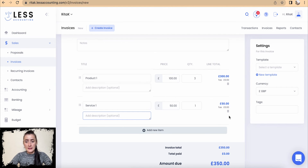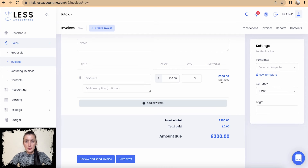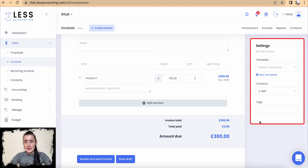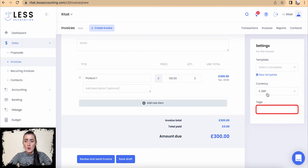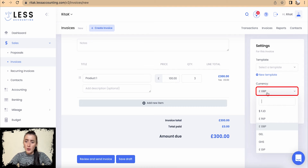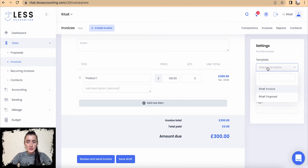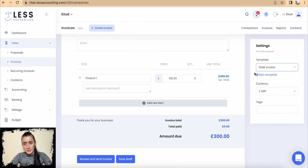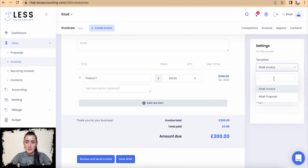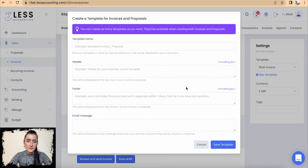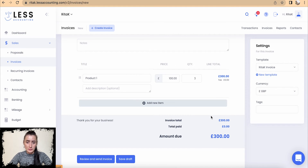If you do not need the second line, hover over the bin icon — it changes color to red — and you can delete that line. On the right-hand side we have a Settings section where we can add tags, change currency if required, and create a new template or select from available templates. In my case I have two templates for invoice and proposal, so I'm selecting Invoice. You can create a new template by clicking New Template, filling in details, saving, and then selecting from the dropdown list.